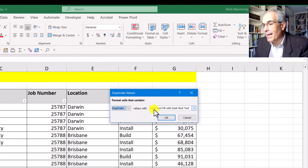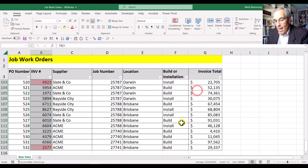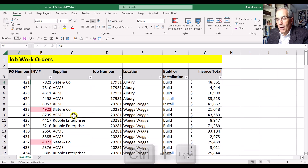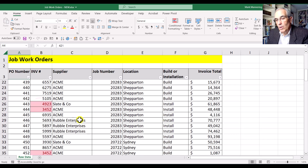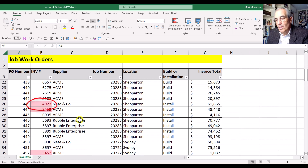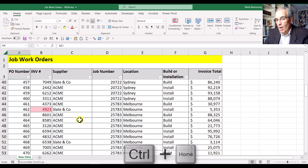Click on Duplicate Values and the default options come up. We'll highlight all duplicate data with a light red fill and dark red text - you can change colors depending on what you want. Click OK, then press Ctrl+Home, and straight away I can see two duplicate numbers highlighted in red. Scrolling down, there's another 4923, and 3452 is coming up as well because there's another one further down. Excel just highlights all the duplicate data.